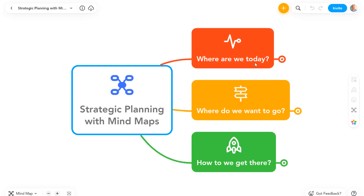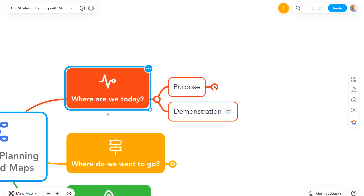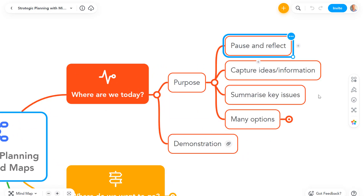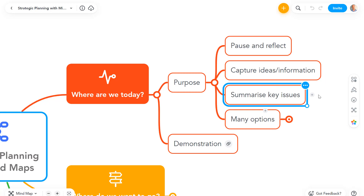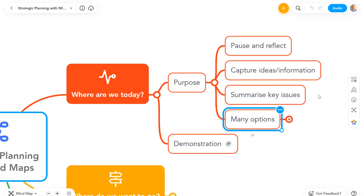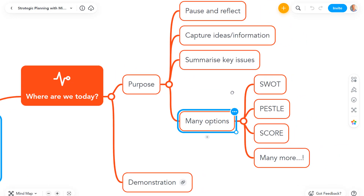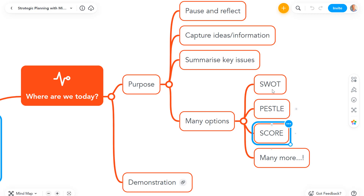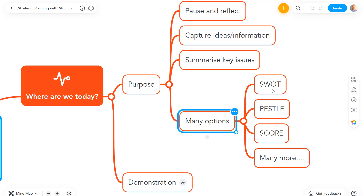A great way to start your strategic planning is by thinking about your current position and what you see around you. The purpose at this stage of the process is to pause, reflect, capture important ideas and information, and summarize the key issues that might influence your plans. There are many established frameworks for strategic thinking like this — for example, a SWOT analysis, PESTLE analysis, or any other of the many established models. It's a great idea to use templates and frameworks that help you get started easily. Have a look on biggerplate.com and you'll find lots of different mind map templates for strategic thinking, so just find one that fits your requirements and give it a try.